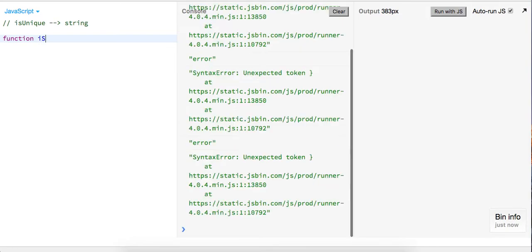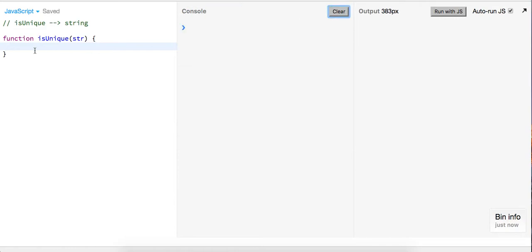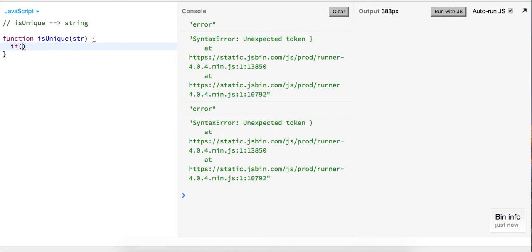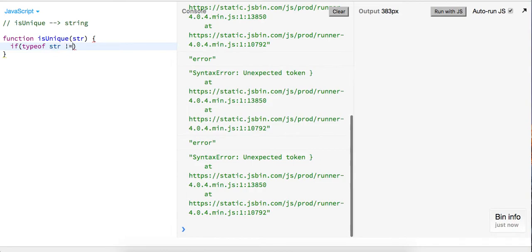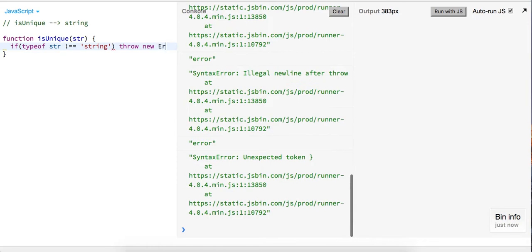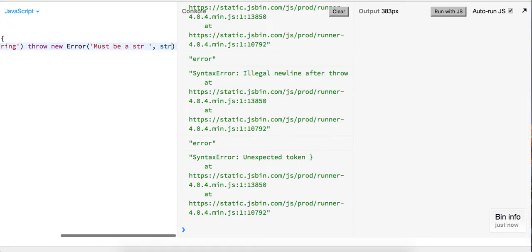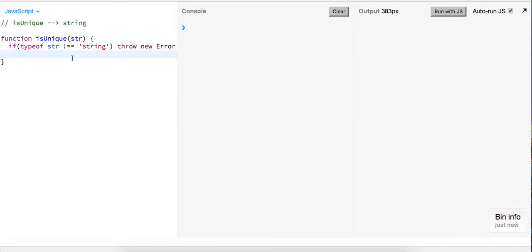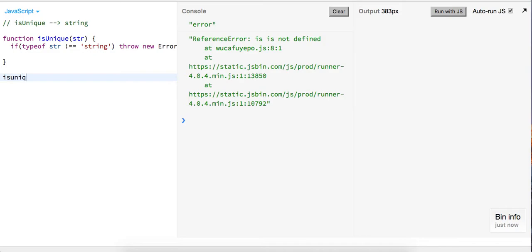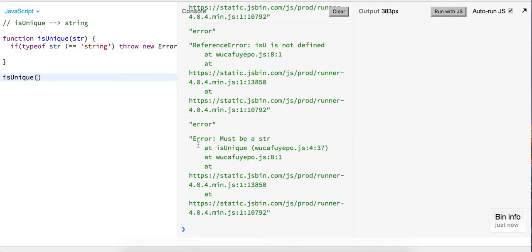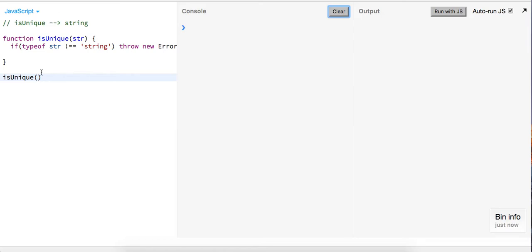I'm going to call it 'isUnique', just going to take in a string. This first little condition right here — we're going to say if typeof string is not equal to 'string', go ahead and throw a new error: 'must be a string'. Let's also give it the string back in our exception. Let's try and run this with 'isUnique' and you can see 'must be a string' is thrown back to us.